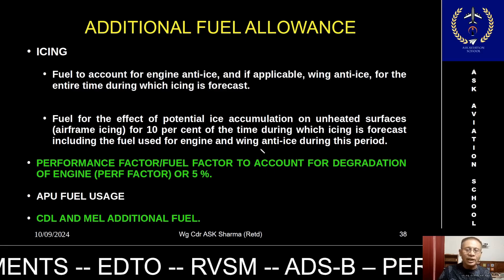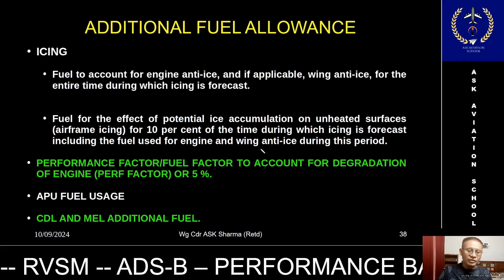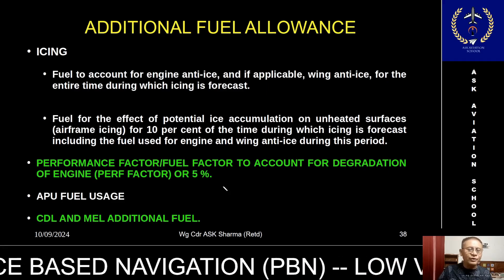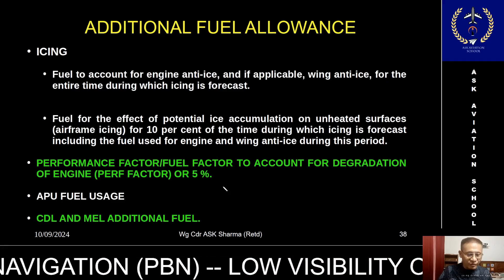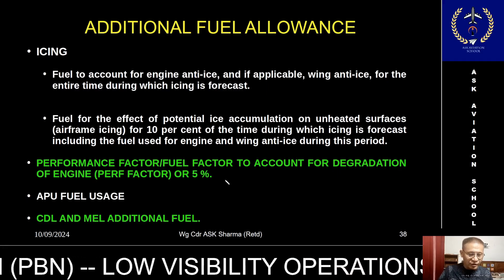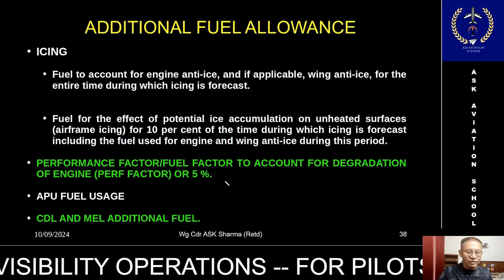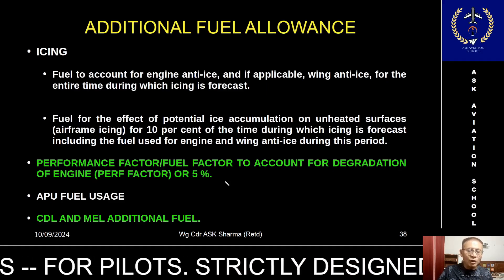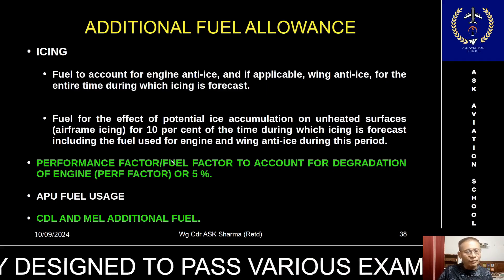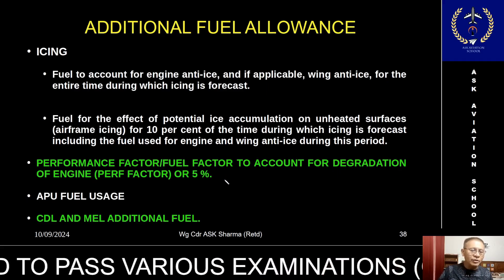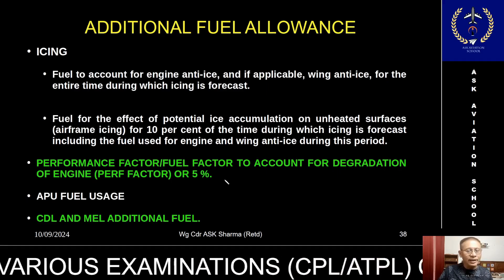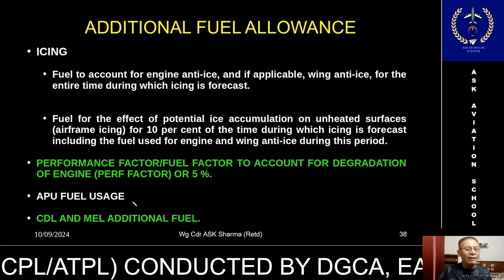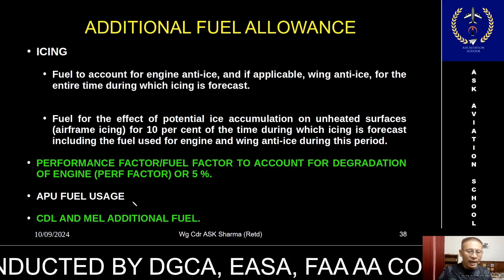That is expecting that you will be using engine as well as wing anti-icing during this period. The third consideration of the additional fuel is the performance factor or fuel factor to account for the degradation of the engine. As the aircraft ages there will be additional drag or degradation in engine performance, so the fuel flow per nautical mile or specific range will drop. Therefore you must use the fuel factor, or if not using it, an additional five percent must be added to the computed fuel figure.